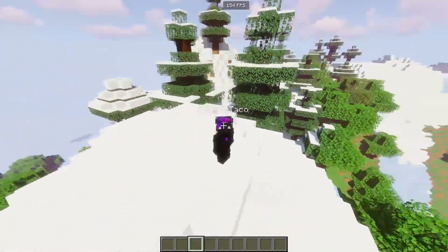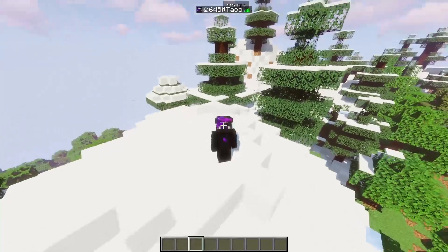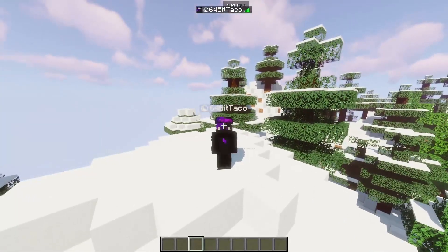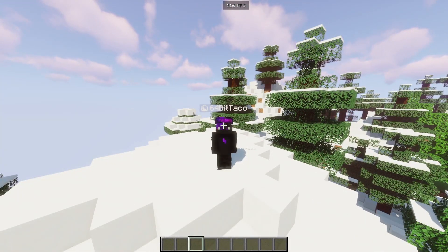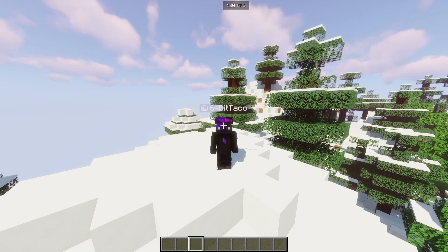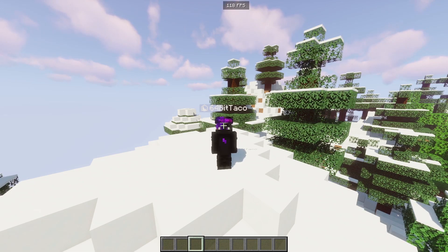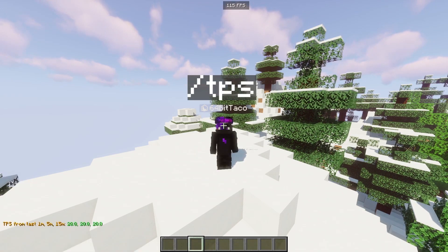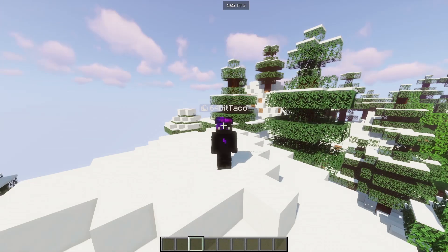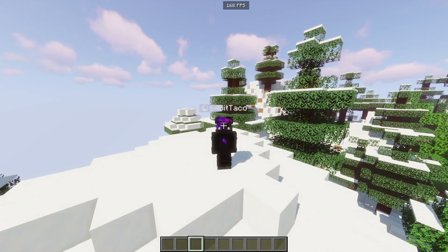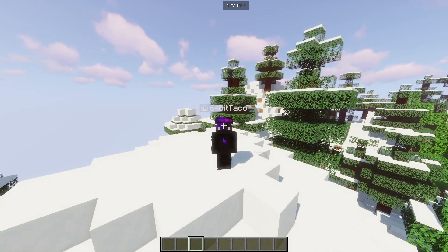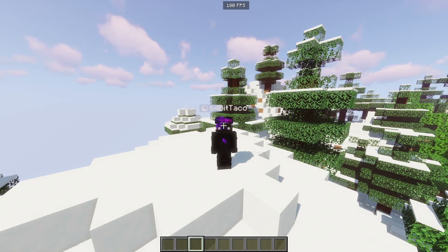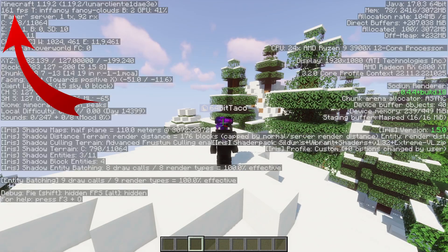Ping lag is if your bars inside the tab menu are less than 4 or 5. TPS lag is if your TPS is below 18 to 20 — you can check this by typing slash TPS. FPS lag is if your FPS is below 40 to 60 and your screen is continuously freezing or crashing as a result — you can check this by clicking F3, and it's shown in the top left.